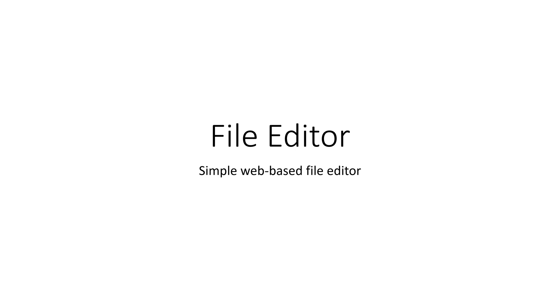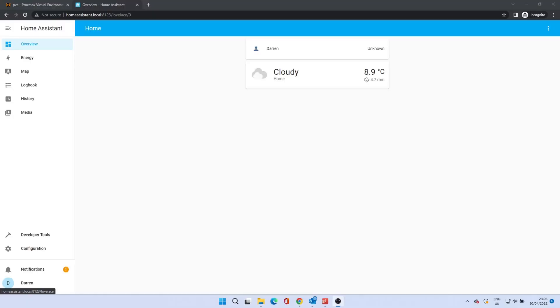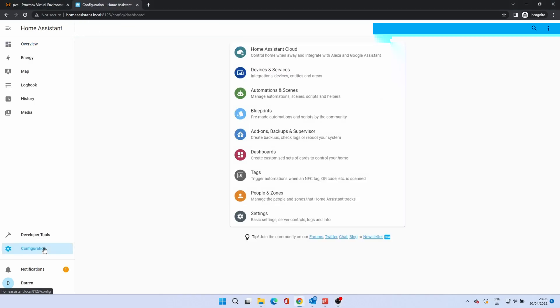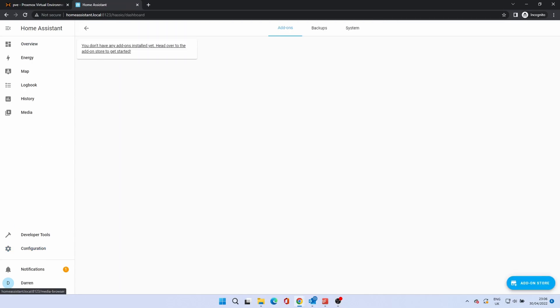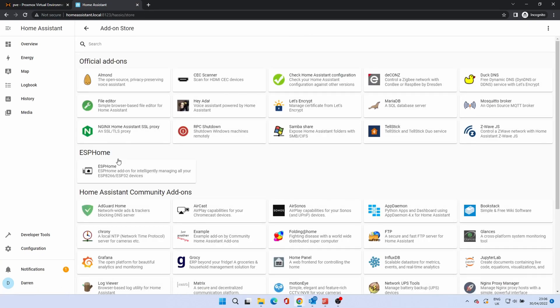First we will install the file editor which allows you to edit configuration files from within the browser. Add-ons are installed from the add-on store. To get to this click on configuration. From here select the add-ons, backups and supervisor menu option. From this screen click on add-on store.